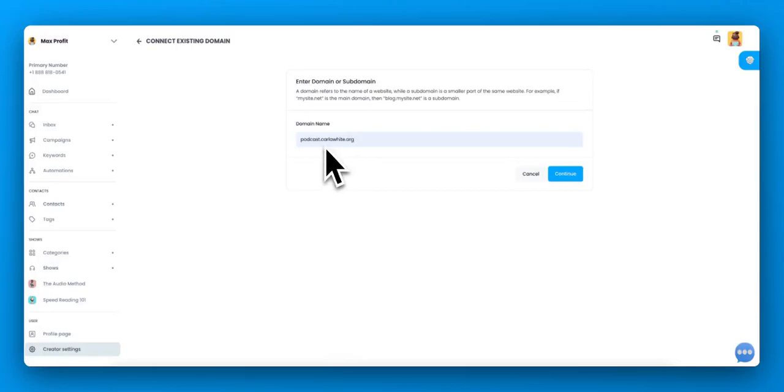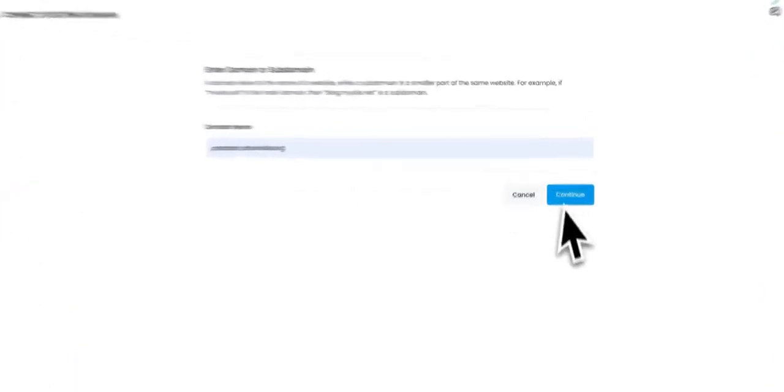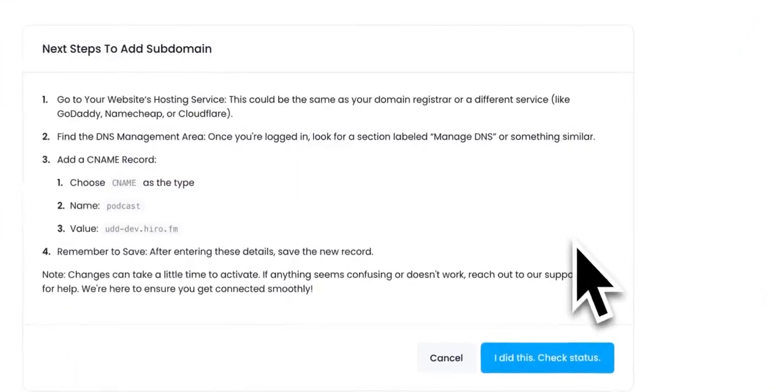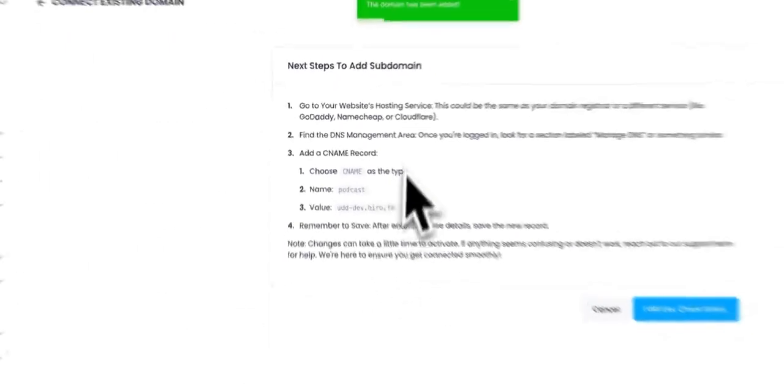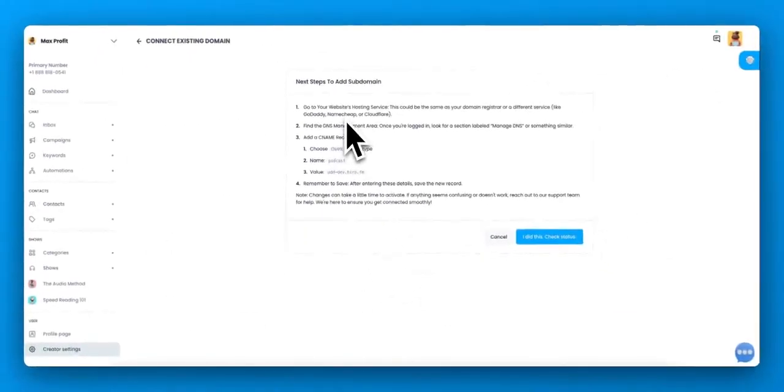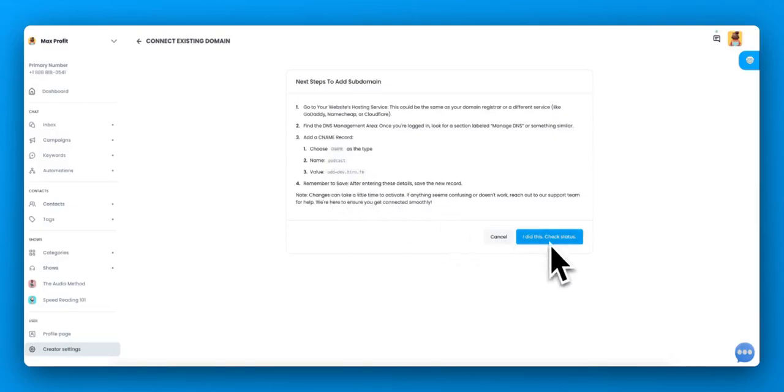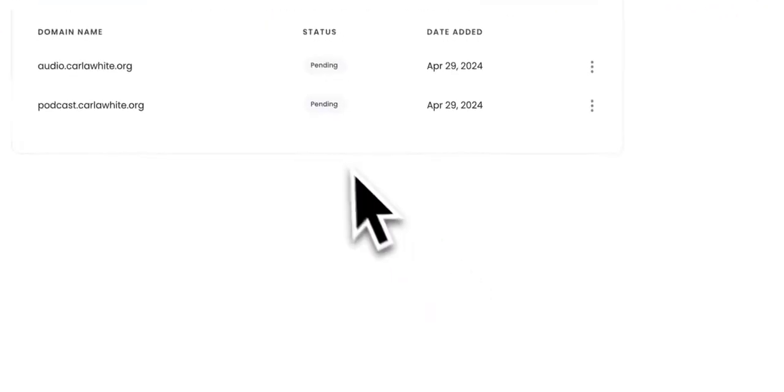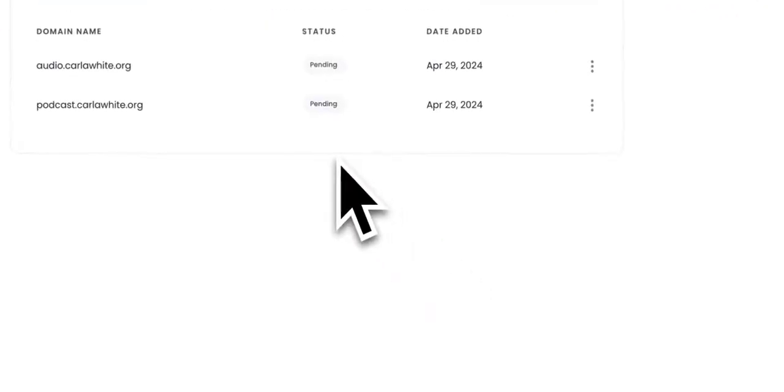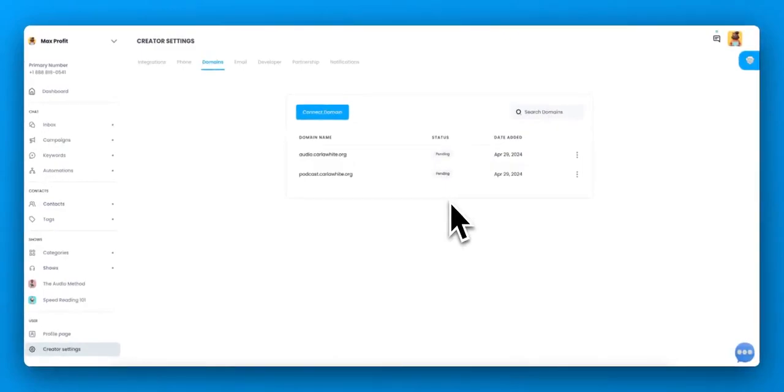If, for example, your website is the main domain, then put in a subdomain for the shows on Hero. Click continue and then enter these details into your hosting provider. You need to create a CNAME record. You need to add in the name and the value that is displayed on the next page. Once you've done that, you can check the status. But it takes about an hour for the information to propagate. So if you check the status and it says pending still, come back a little bit later and check again.